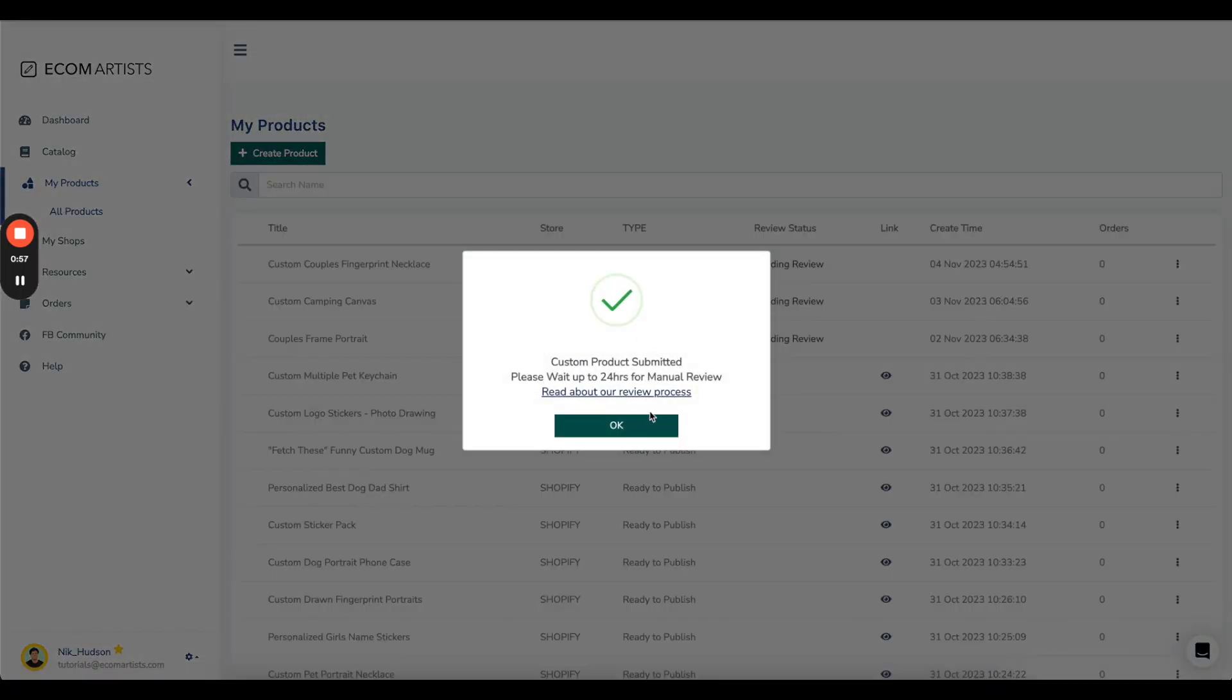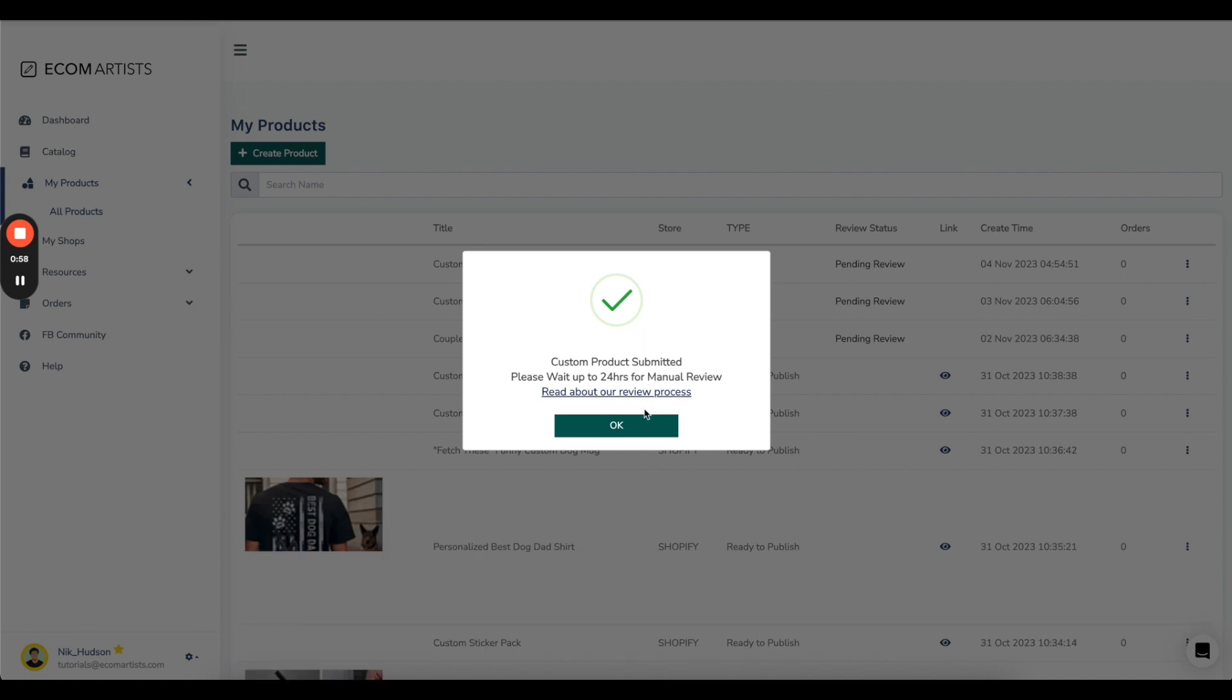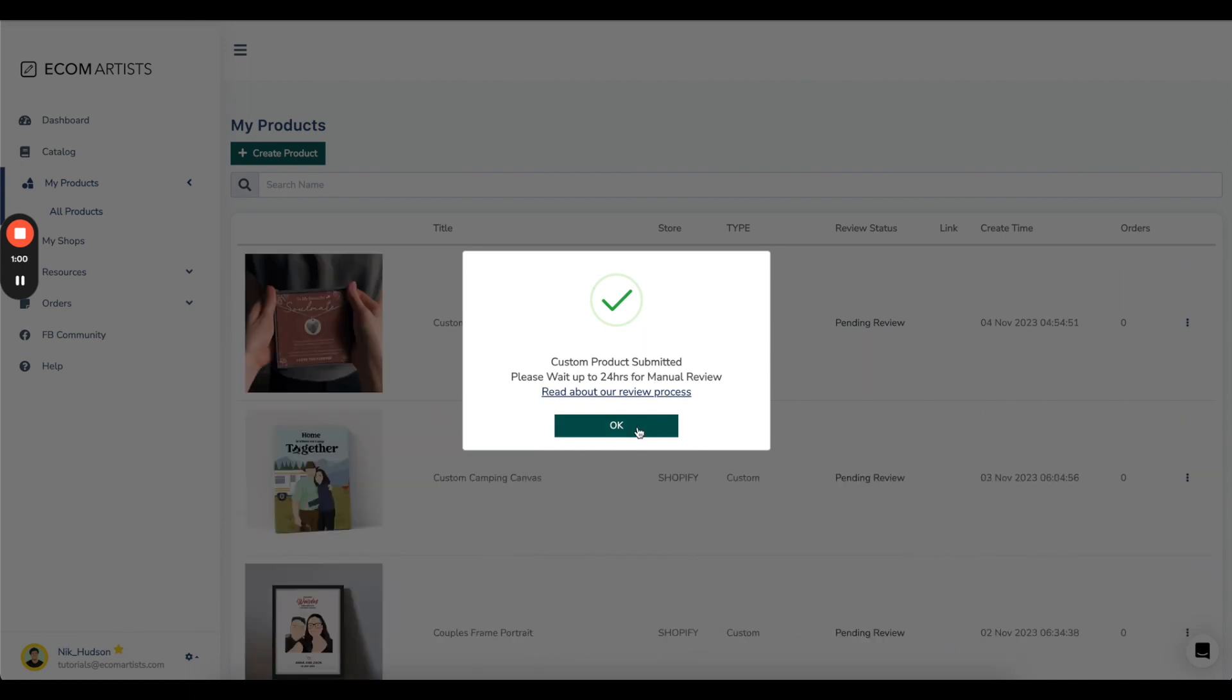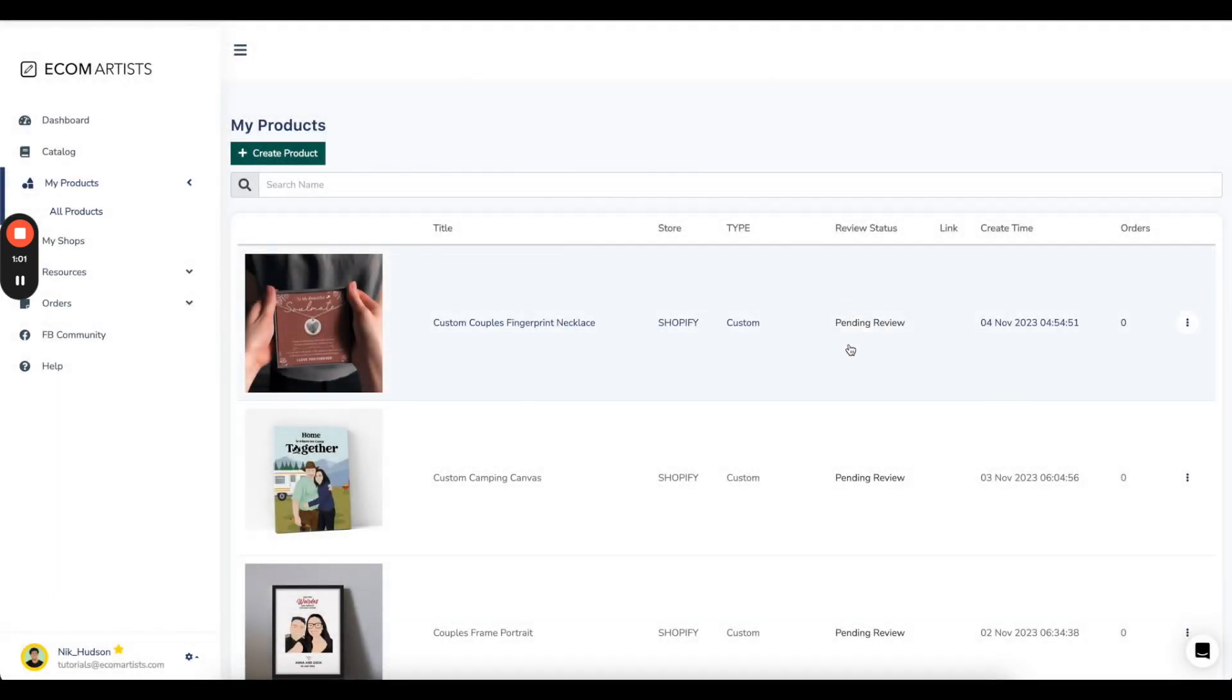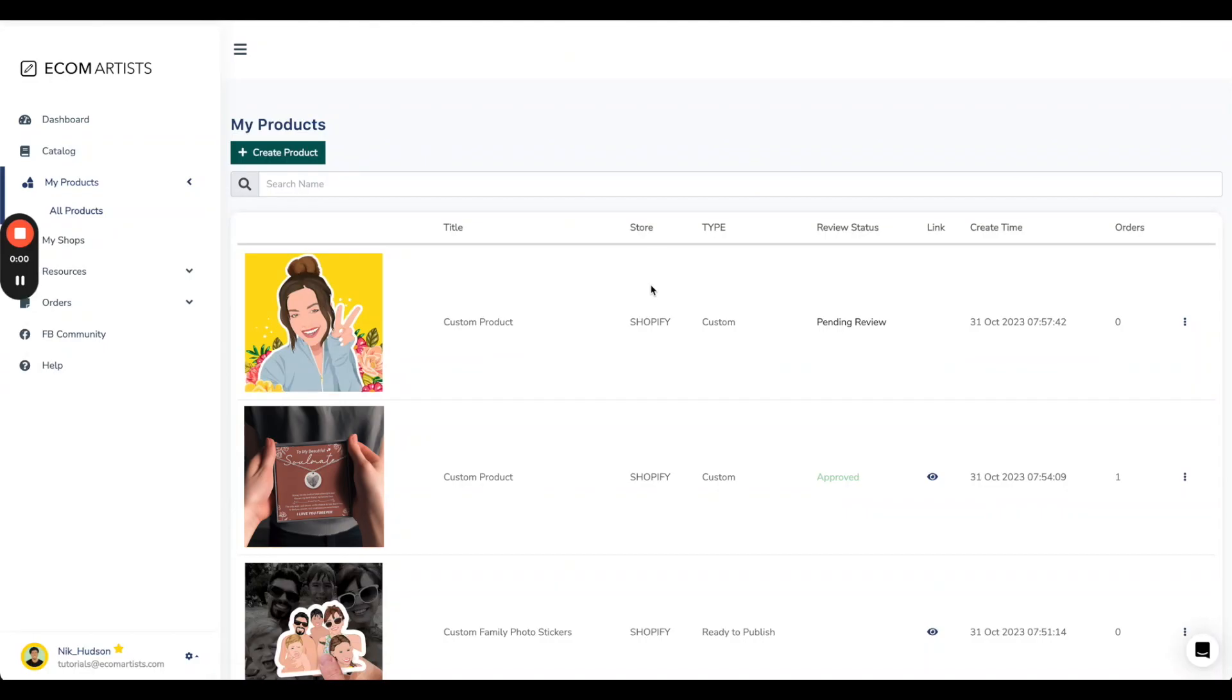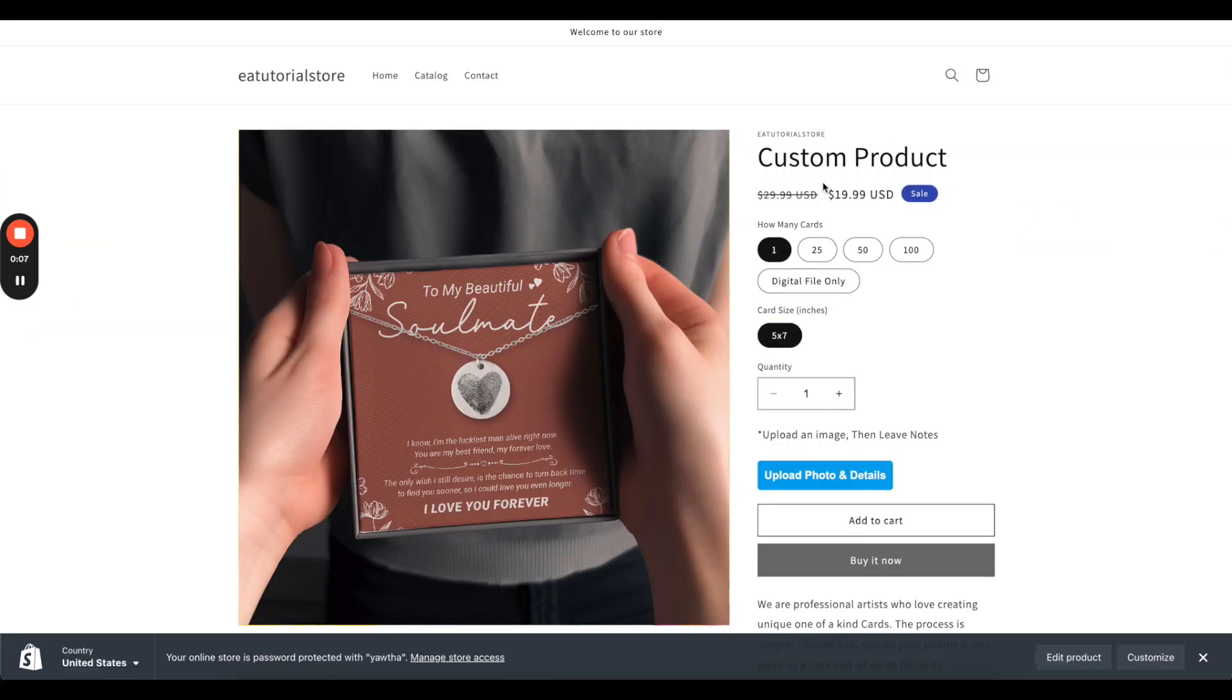Your product will show up under My Products in the app, but not your Shopify store until 24 hours later when it is reviewed and approved. When your custom product is approved, it will be visible right away on your Shopify store with photo upload and text fields.